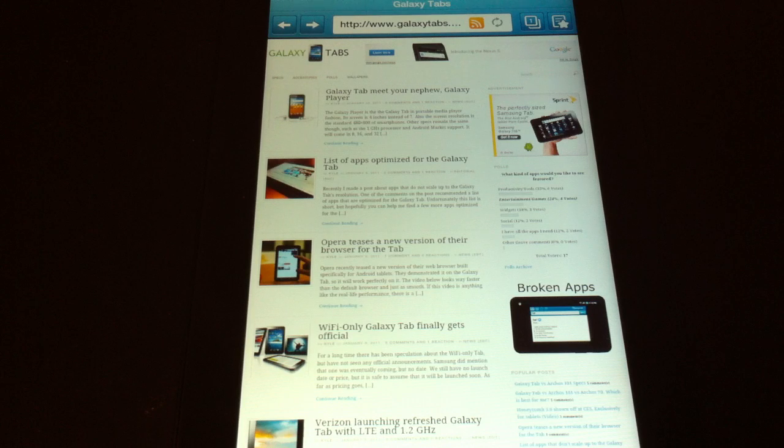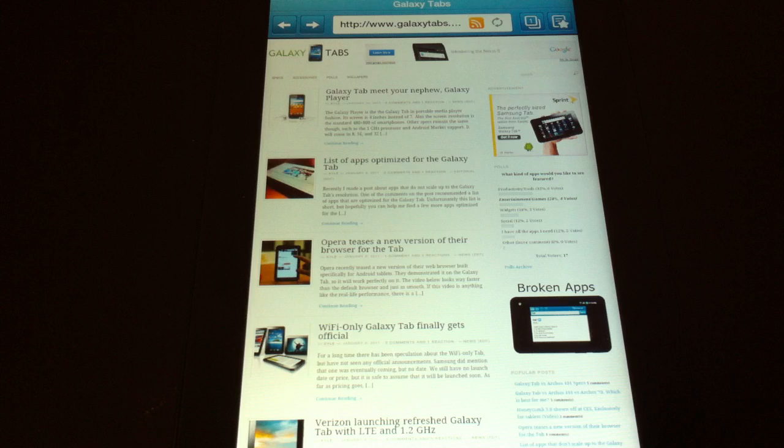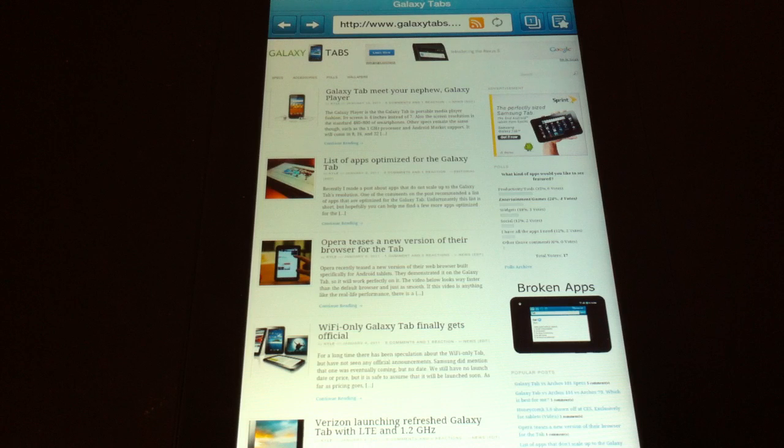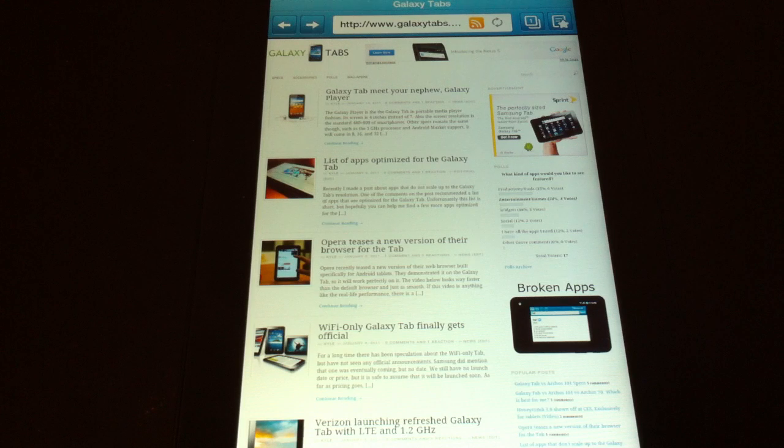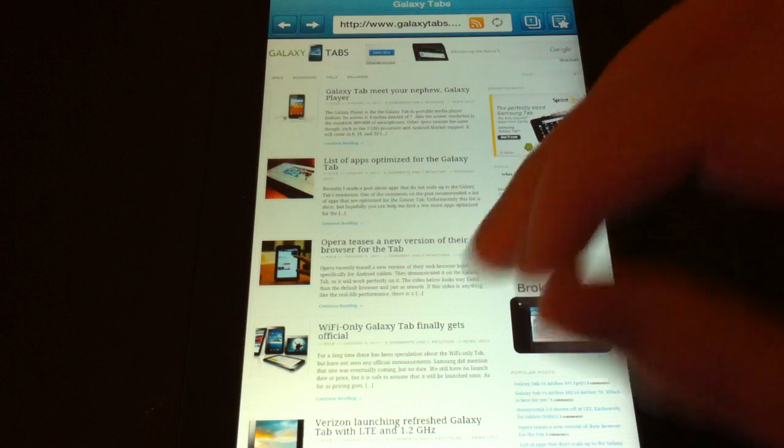Now you might be thinking, my default browser is great. Well, it's pretty good. Let me show you something though.